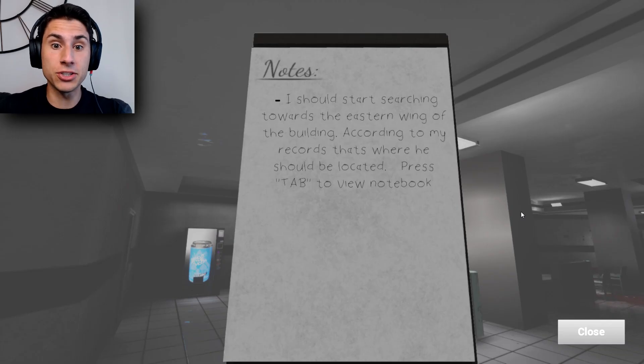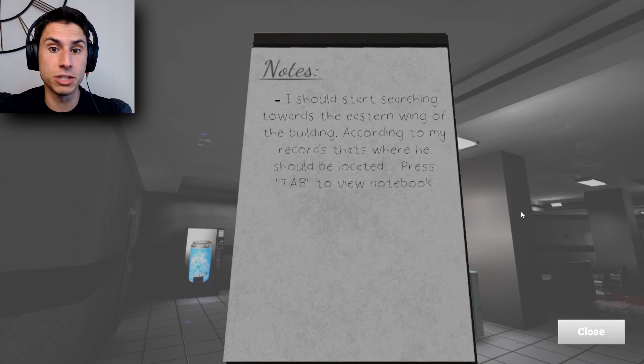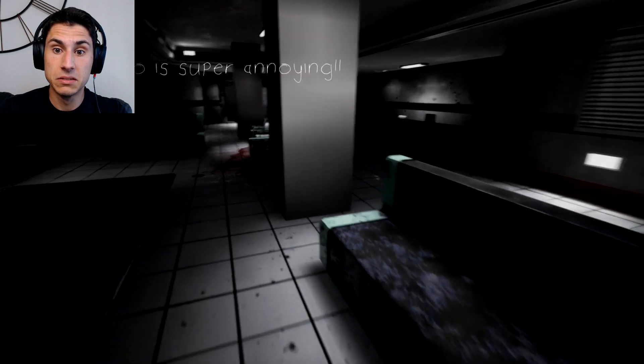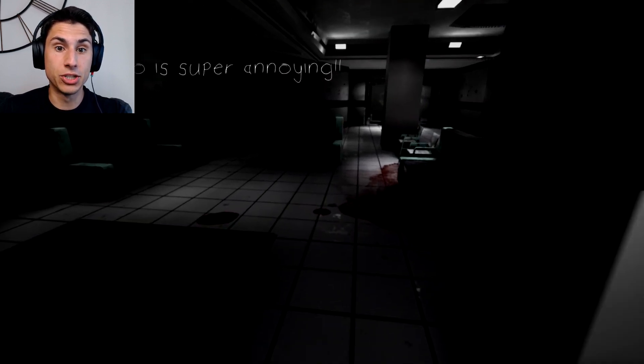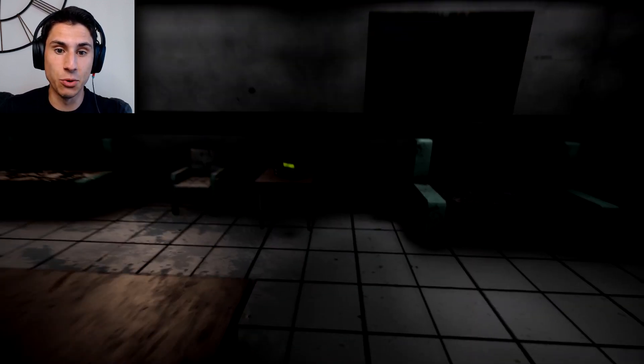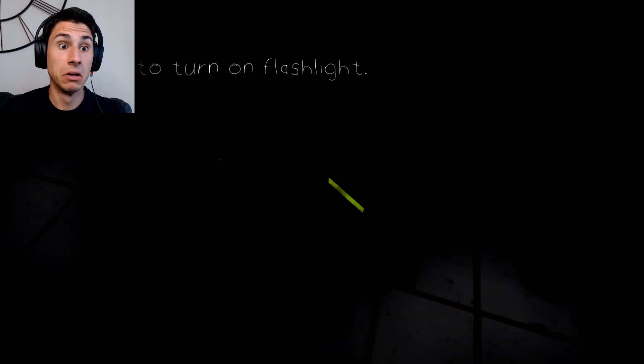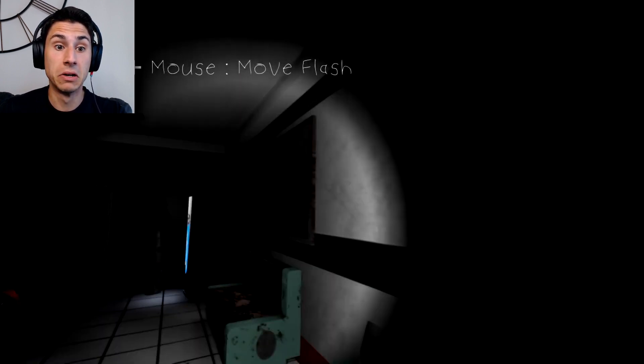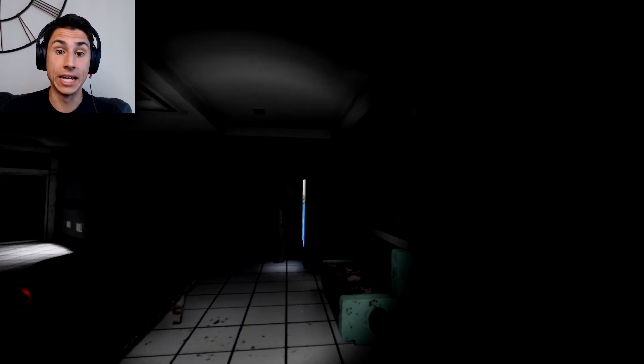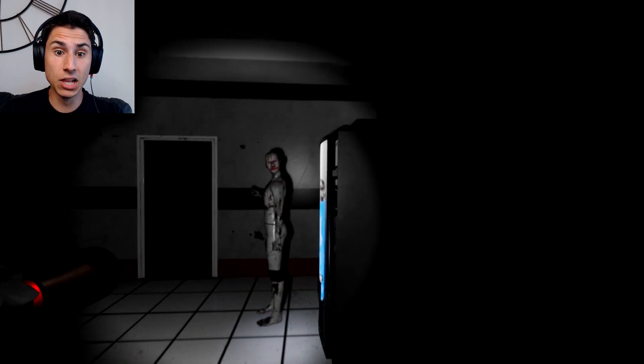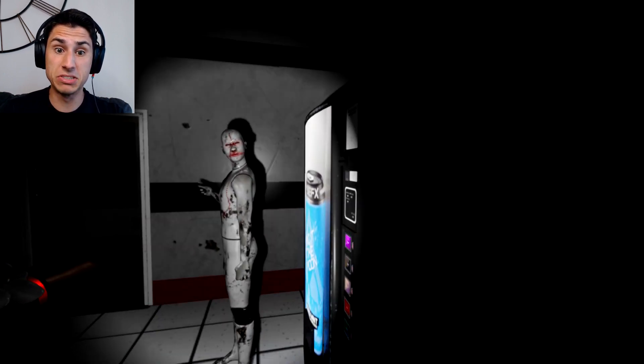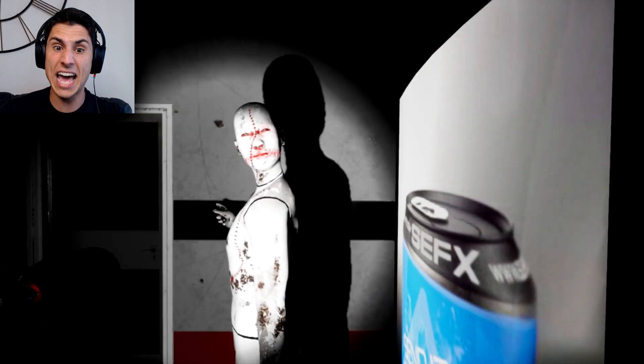Notes. I should start searching towards the eastern wing of the building. According to my records, that's where he should be located. The radio is super annoying. Okay, is that their way of telling me to walk up to this radio? Oh, press F to turn the flashlight on. Okay. Looking right at me. Hello, good morning sir. How are you today? Why do you look so scary and sad?